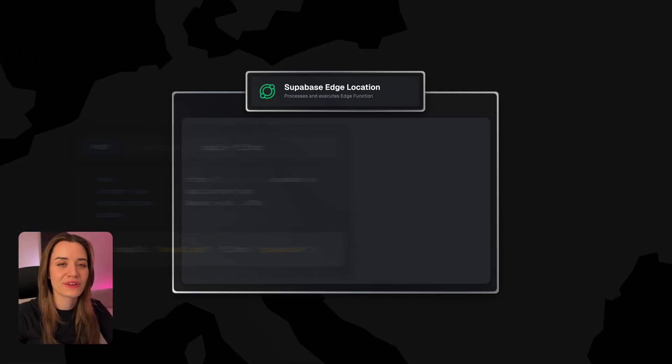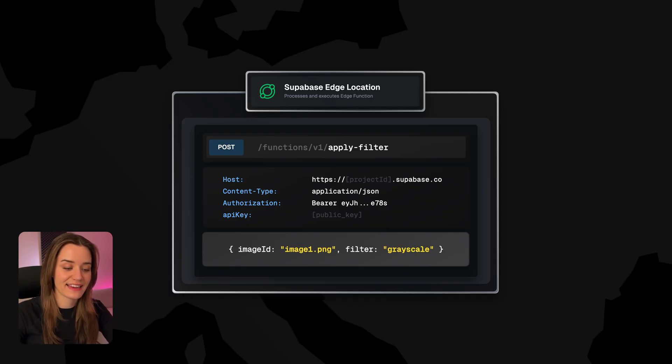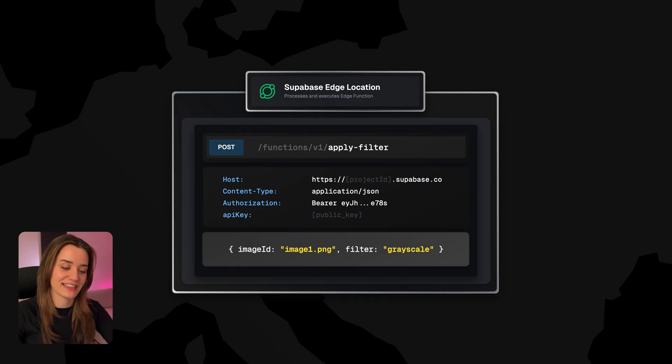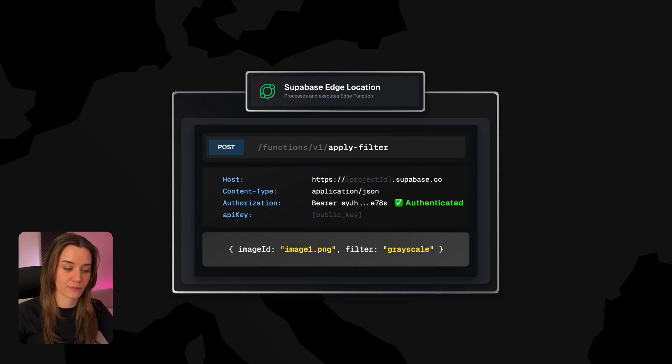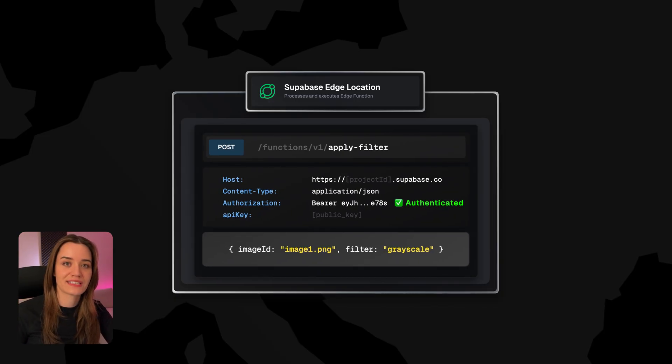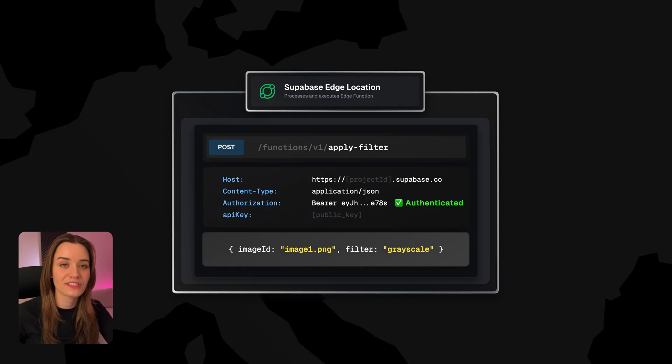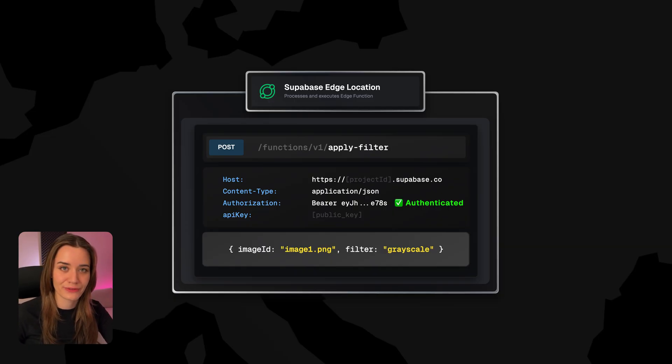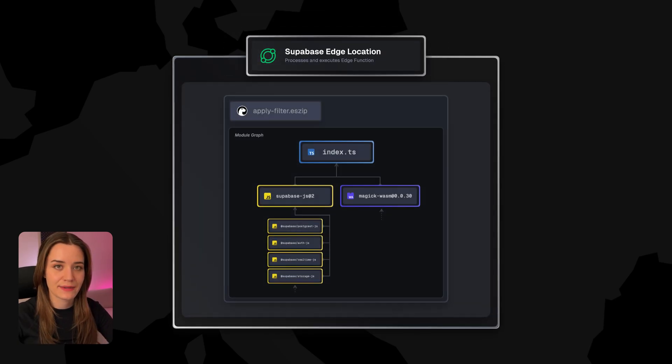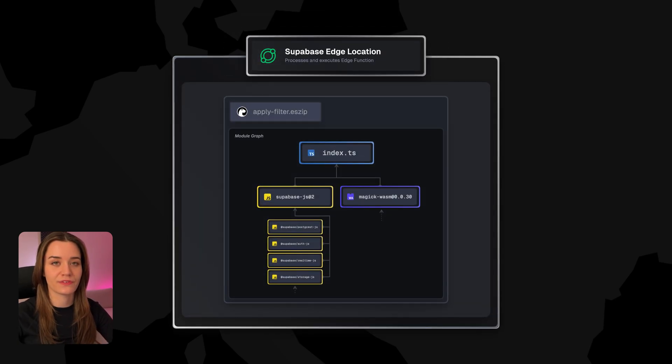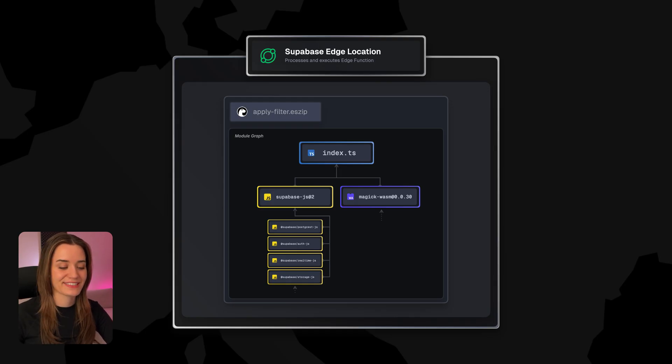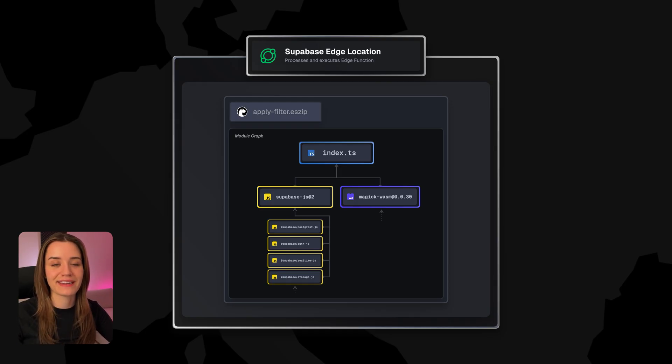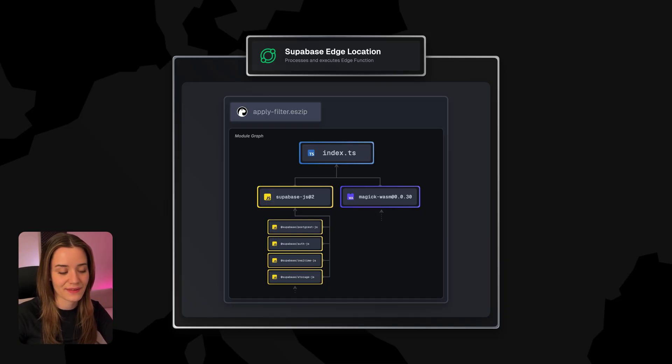Finally, the request arrives at the Edge location, and the first thing that happens within this Edge location is that the request is first validated by Supabase's Edge runtime, where it checks the validity of the request, the authorization header, and so on. So just making sure that whoever sent this request is authorized to do so. It then downloads the ES zip file for this function. And this is again the ES zip file that was created during the deployment phase of our app. So now we have the code and all the dependencies that are required to run this function, but now we need to execute it.